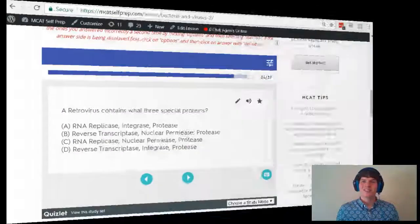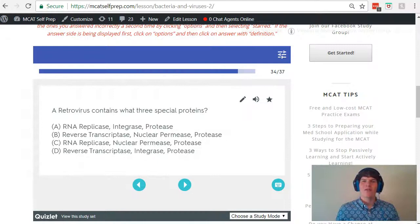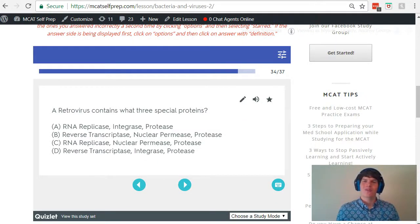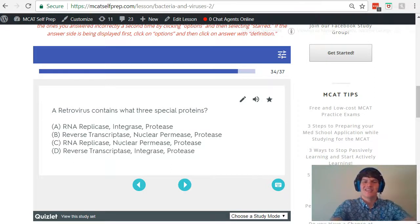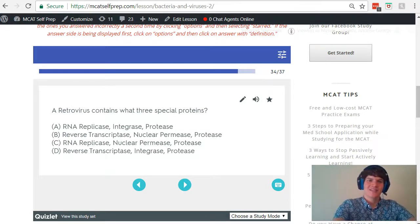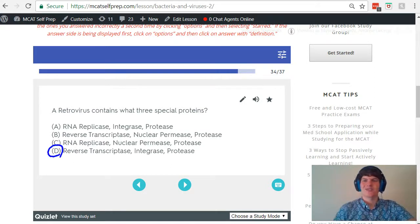So in summary, what are the three key proteins that HIV uses to do this job? Reverse transcriptase, integrase, and protease — as stated here in answer choice D.